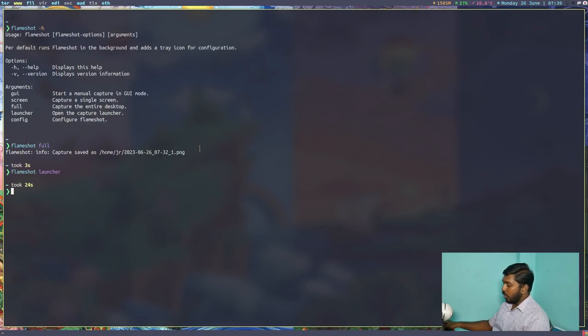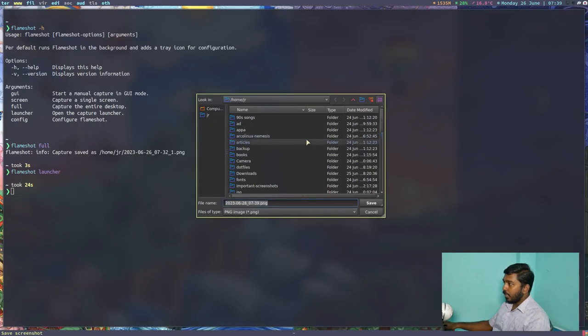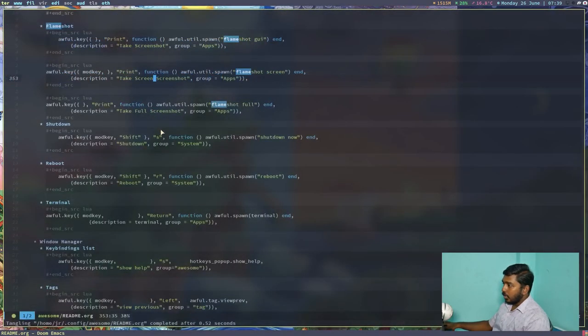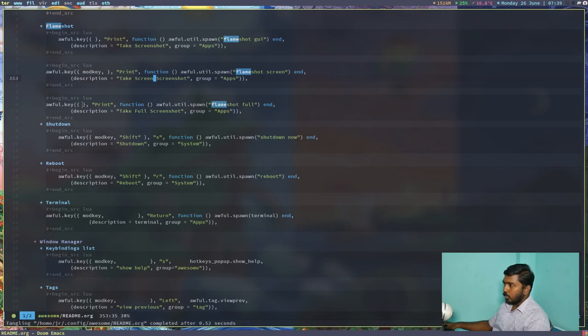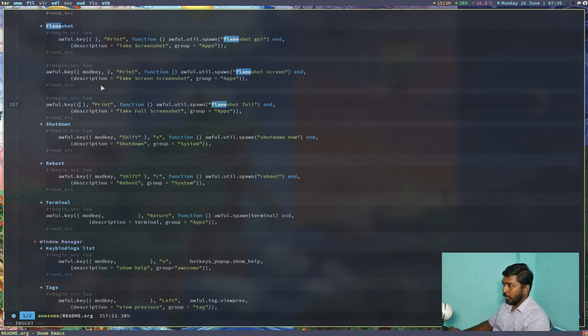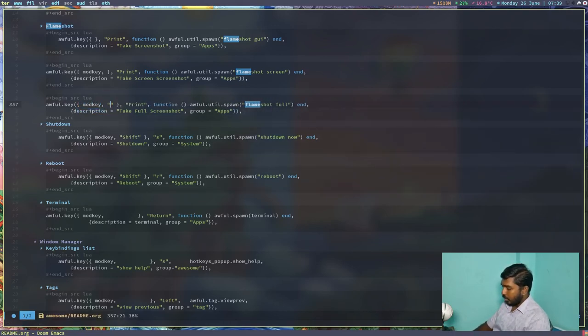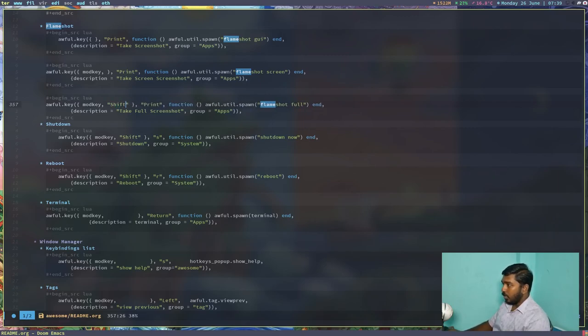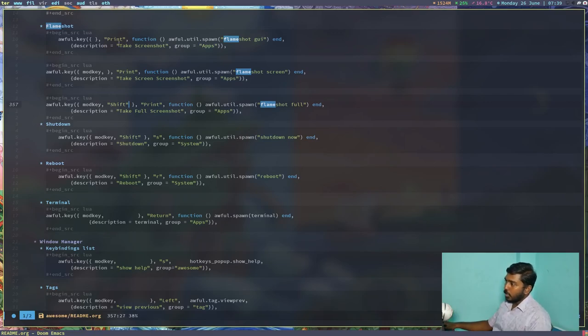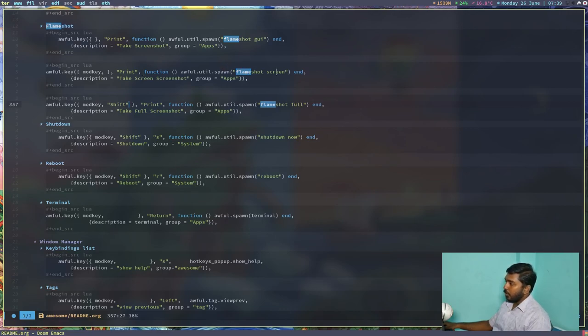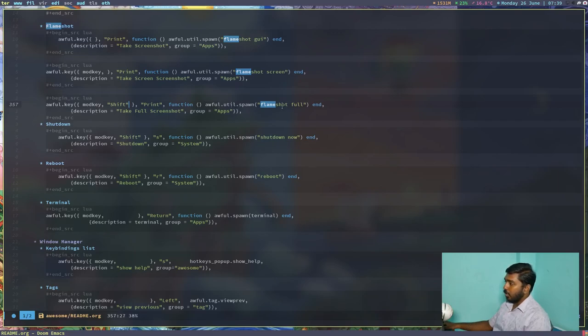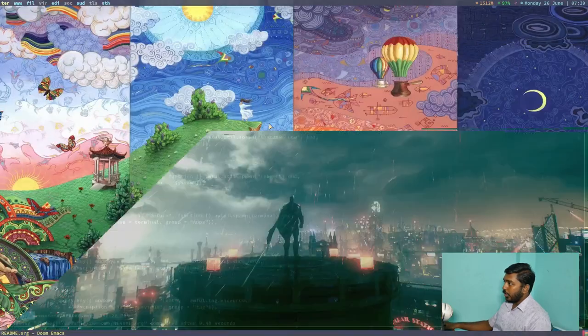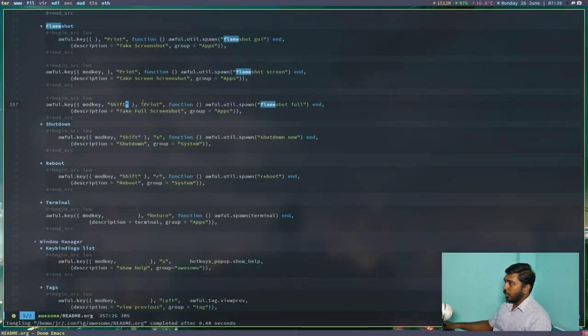So if I do mod print, what it will do is actually I did not change the key binding properly here. So that's going to create some conflicts here. So let's do mod key comma shift. I do mistakes like this very often. So nothing to worry here. So mod shift. So normally just the print button will launch the Flameshot GUI and mod key with the print key will open the Flameshot screen and mod key shift and print will open the command Flameshot full. That means it will capture both the monitors. So let's do colon W to write and control super R to respawn the awesome window manager.